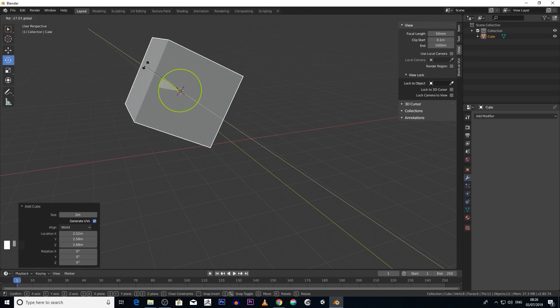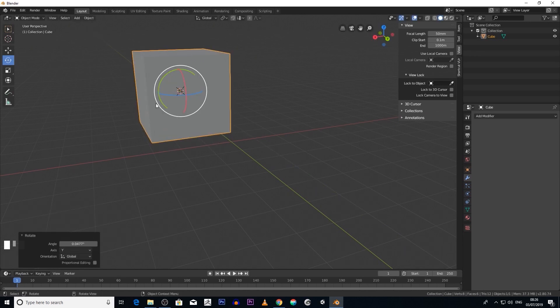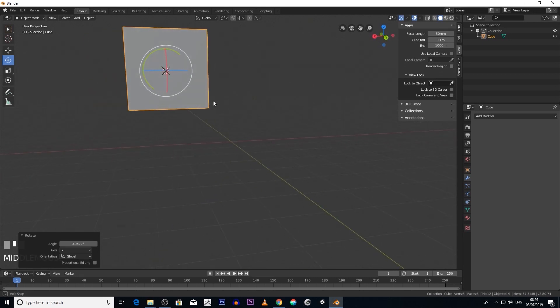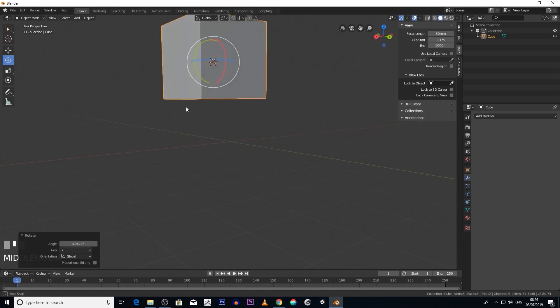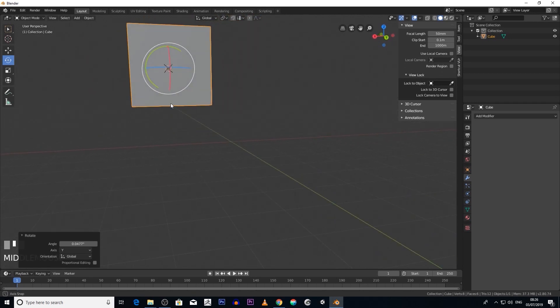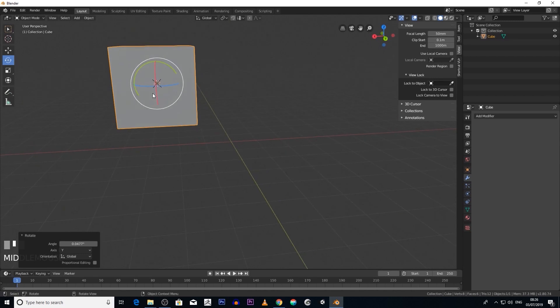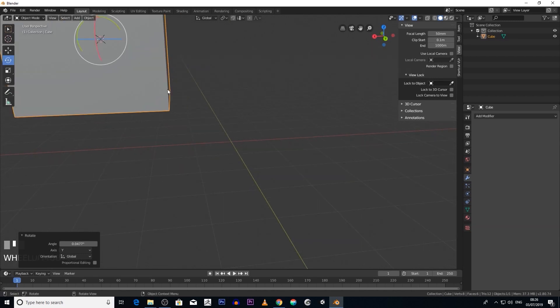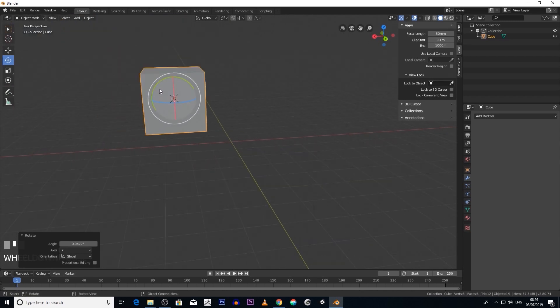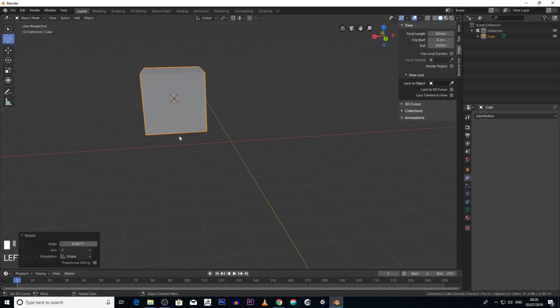Say we want to rotate it at the bottom of the object, and so therefore we're going to want the origin to be in a different place. So if we click on the 3D cursor and move it down...